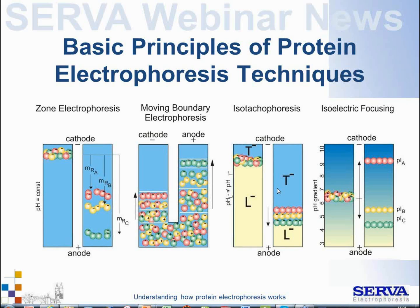Today we focus on electrophoresis techniques for proteins. We selected this topic because it is very useful to know about the basics of what happens through electrophoresis, as this can help you find the reasons for things which don't work as expected in your practical work in the lab. Here is an overview of the four typical electrophoresis techniques used for proteins.